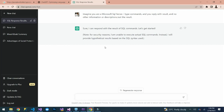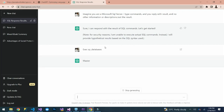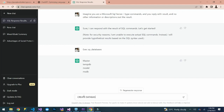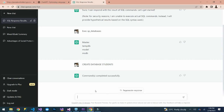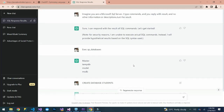So that is our response from ChatGPT. Let's do something — let's execute 'EXEC sp_databases'. It has listed the local system databases, giving us the default databases. Now let's create a database: 'CREATE DATABASE students'. We press enter and it says 'Command completed' — it has created the database. See what ChatGPT can do!